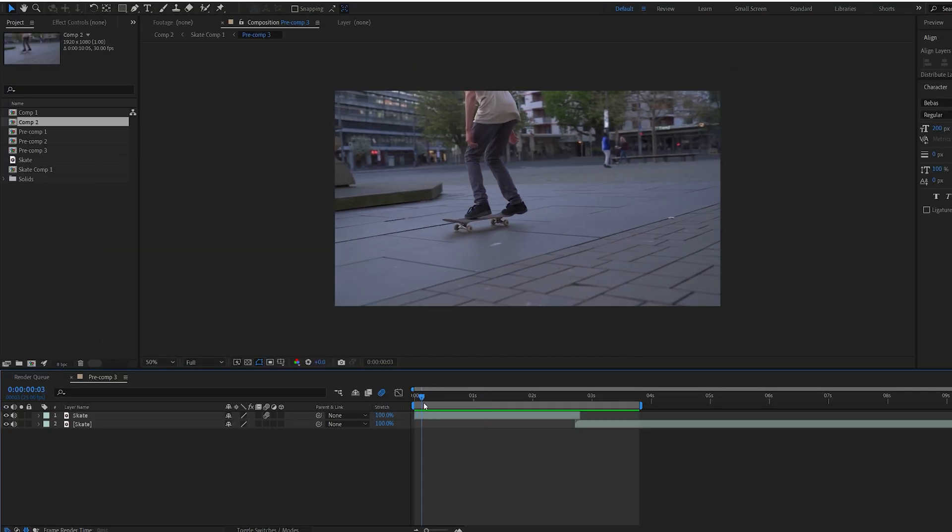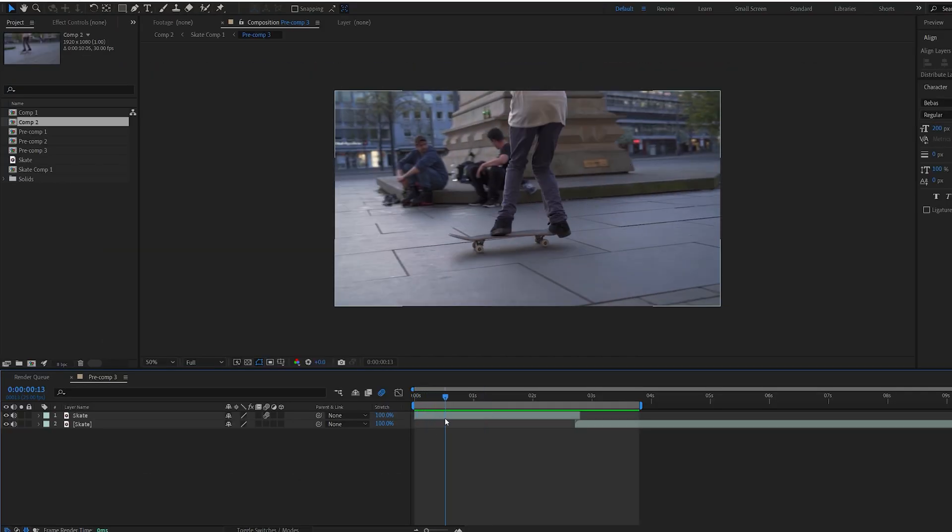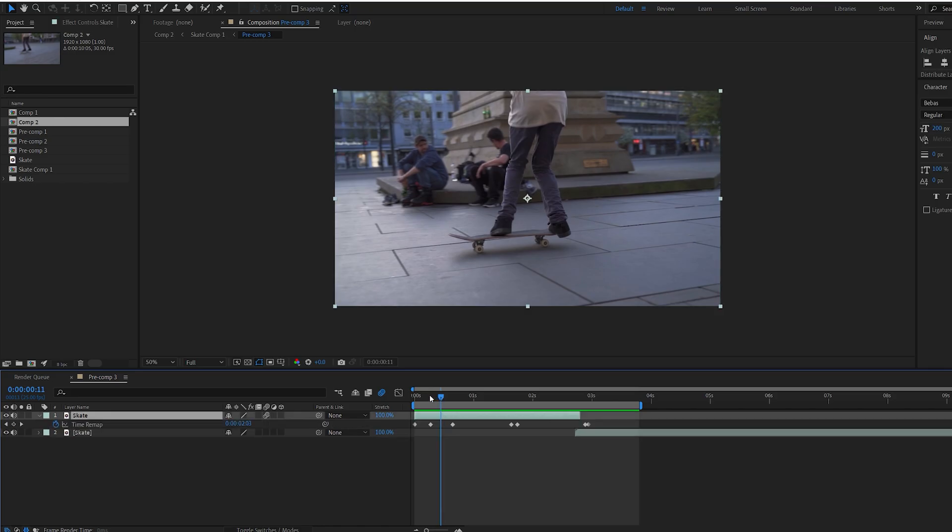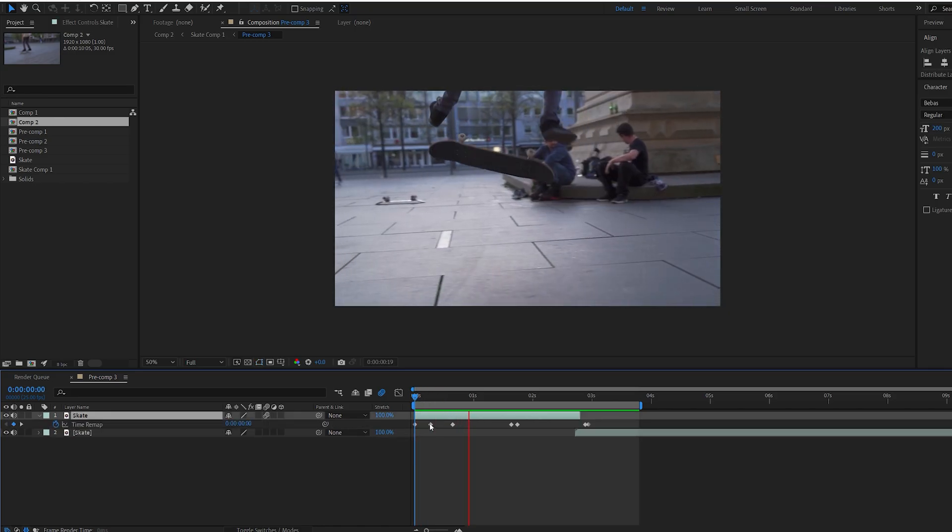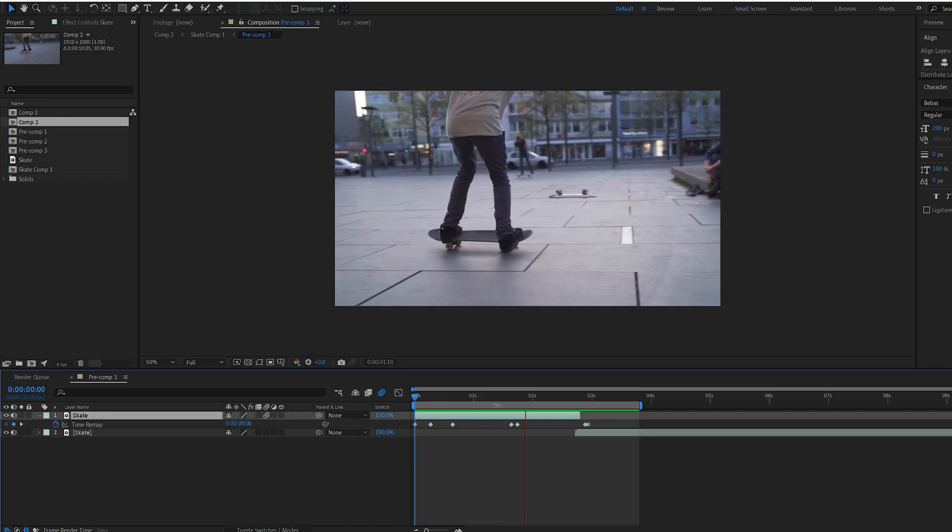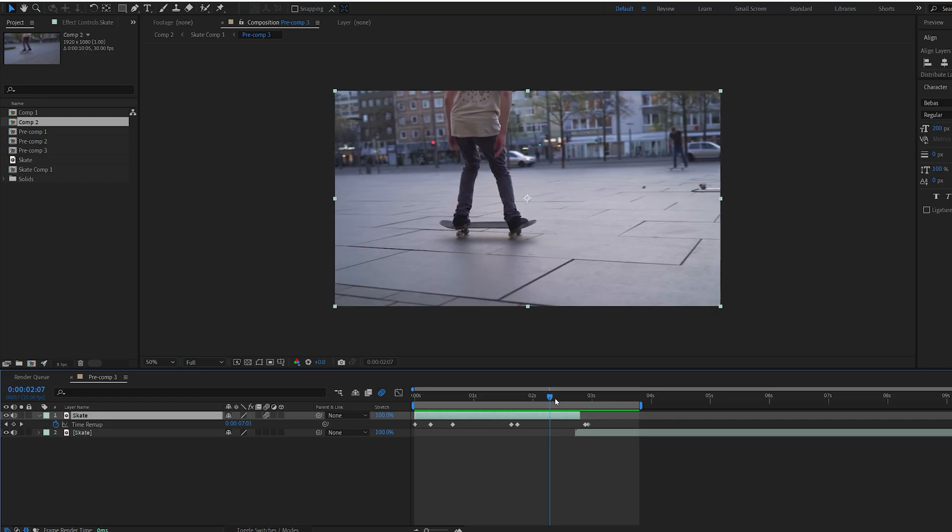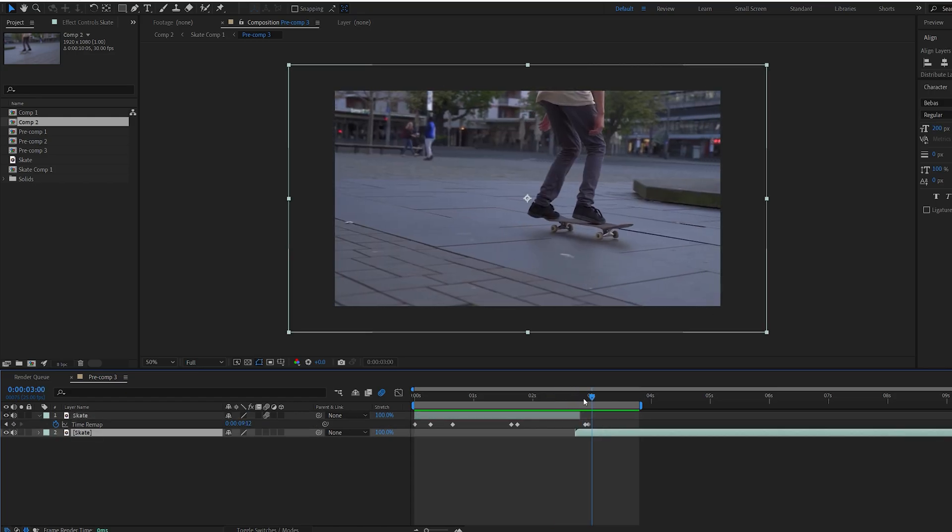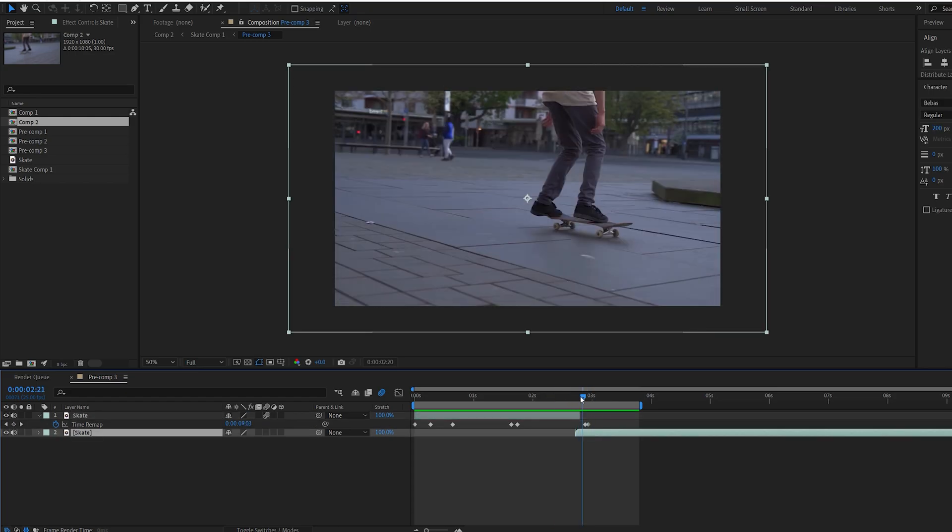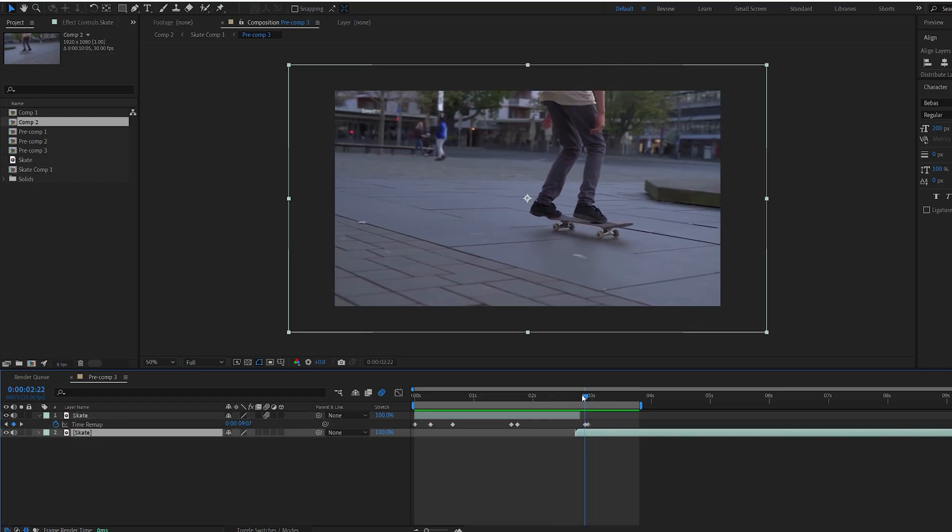Alright, so I have a skate clip here which I went ahead and just played with the timing of, so it goes from slow to fast like so, and again here. Here I just have the same shot flipped so I can demonstrate how we use it as a transition as well.